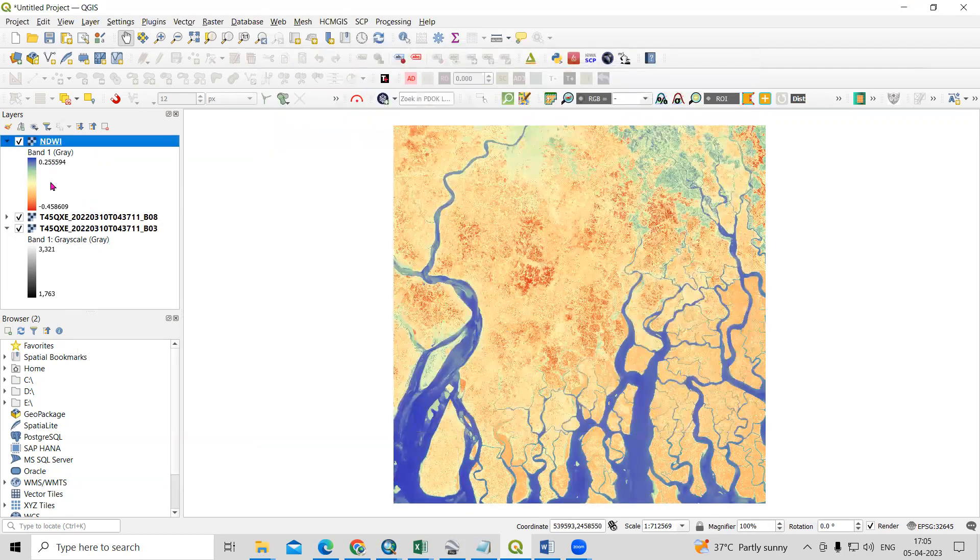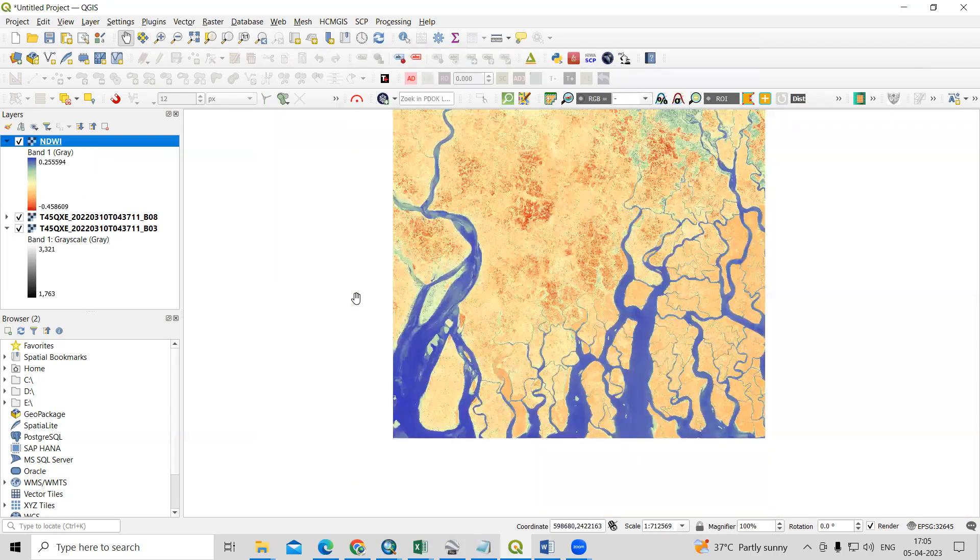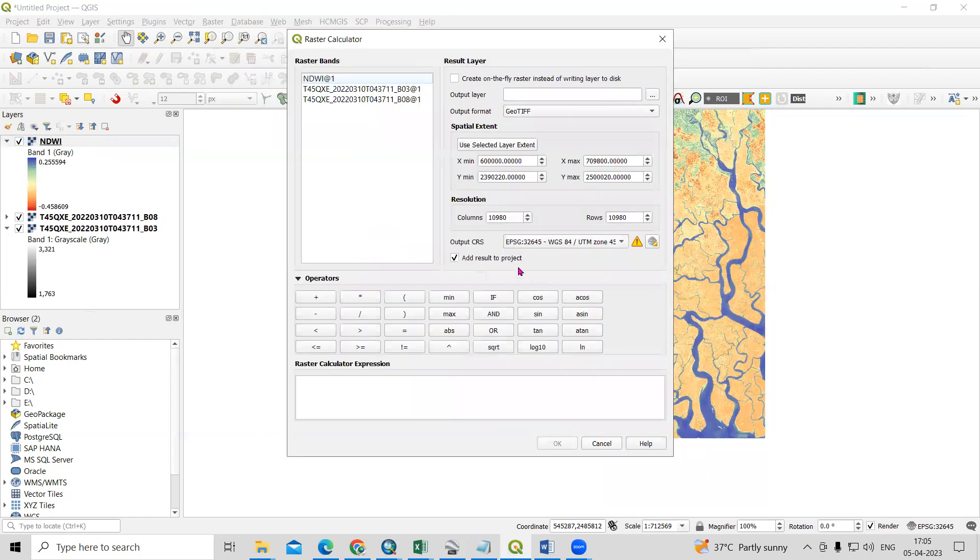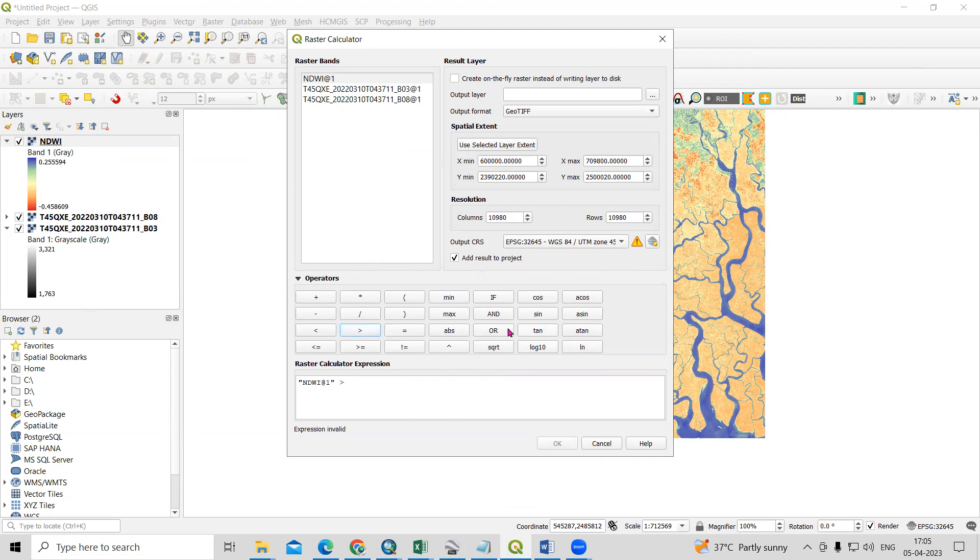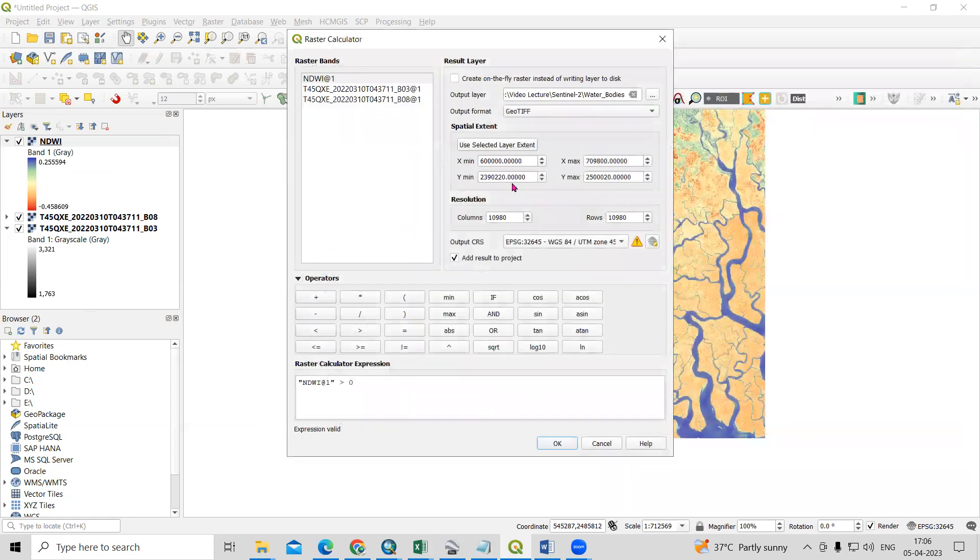If you want to export only the water body from it or any area, you can just go to Raster Calculator again. Then select this NDWI, then greater than 0. I will add 0 here. If you want to export water bodies from this, just click Save and just click OK.